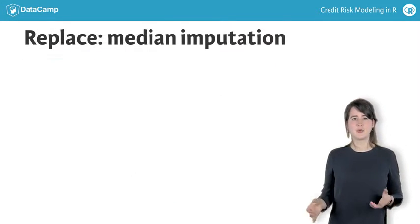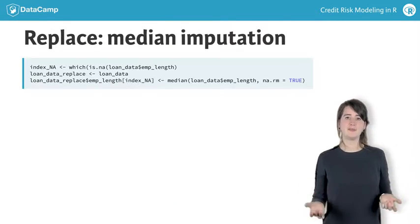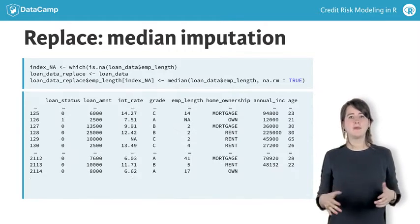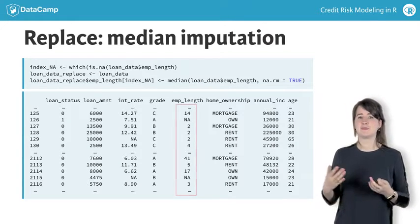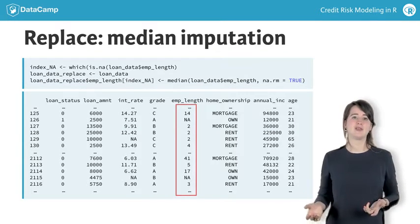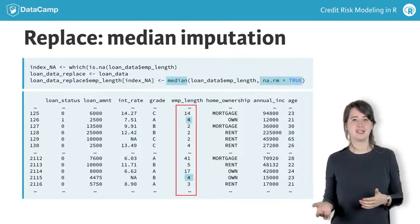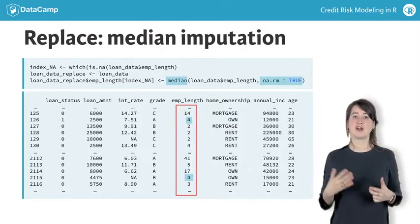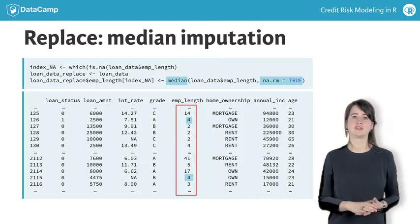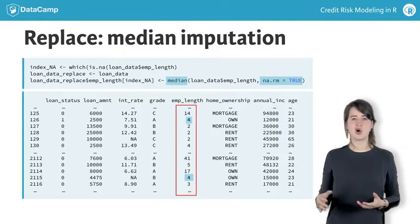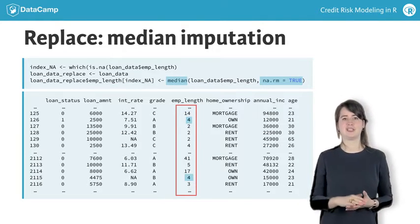Second, when replacing a variable, common practice is to replace missing values with the median of the values that are actually observed. This is called median imputation.